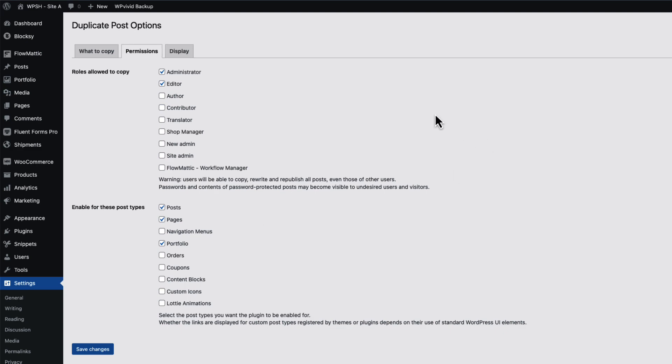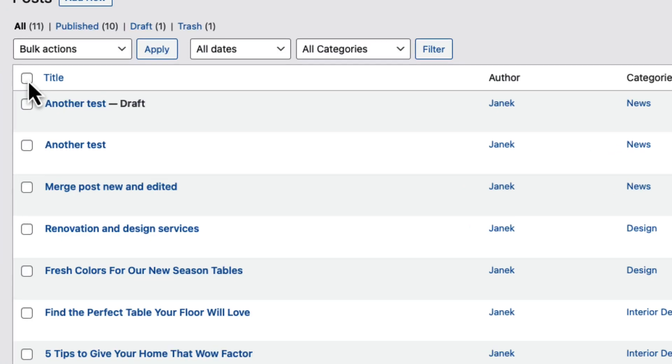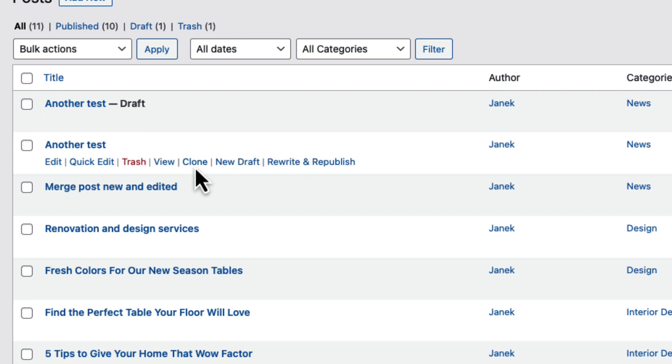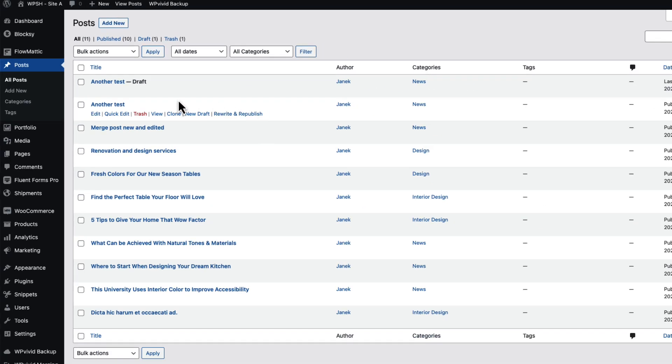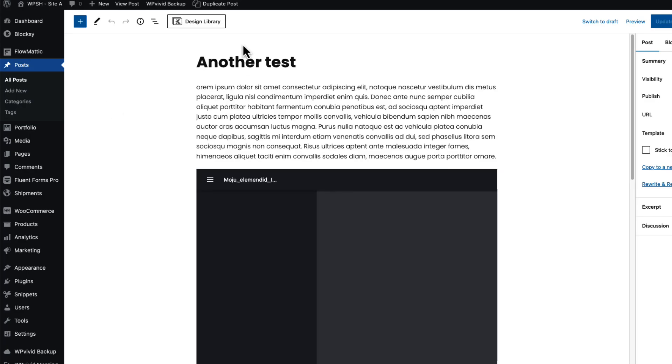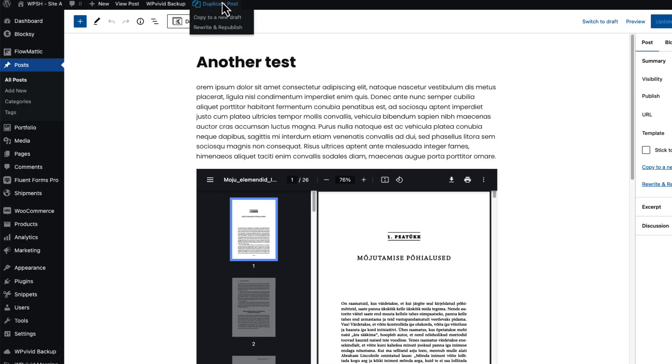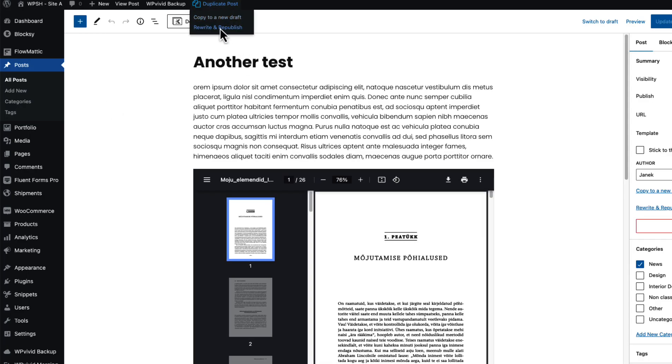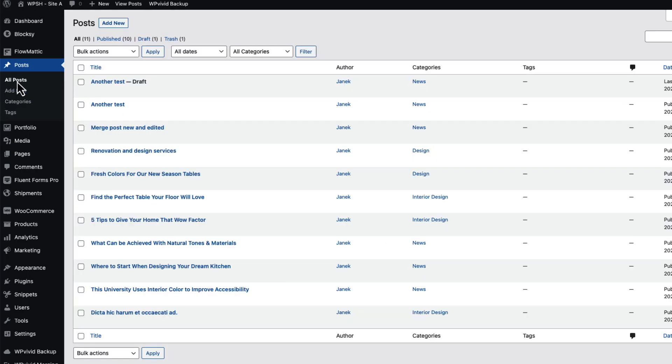But basically it does the same thing. If you go to the posts, there is a clone button. There is new draft and rewrite and republish. Basically they all do the same thing. If you open up the post, there is also a duplicate post option up here. So if you feel more comfortable with a plugin method, then you're good to go.